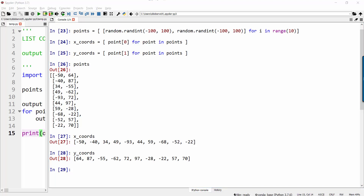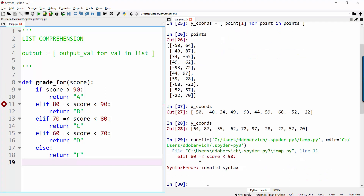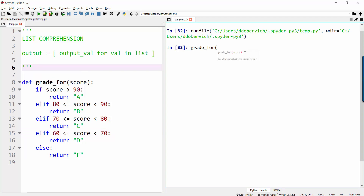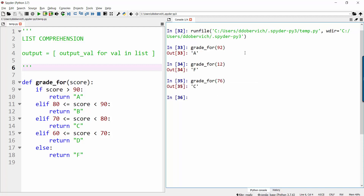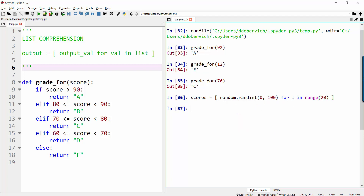Sometimes the output value is a more complicated expression — like one that runs a function you yourself have defined. On the left-hand side I have defined a function called grade4score, which checks the score and returns the corresponding letter grade. Grade4 of 92 is an A, grade4 of 12 is an F, grade4 of 76 is a C. Now let's say we have a list of scores — random.randint between 0 and 100 for i in range 20 random grades. Here's what the scores look like.